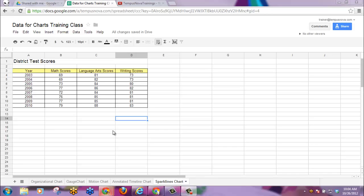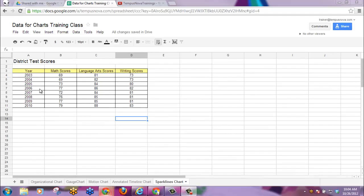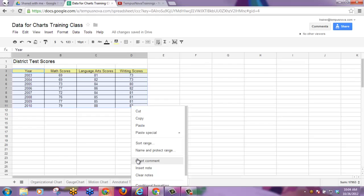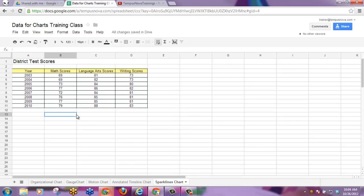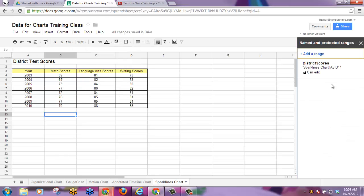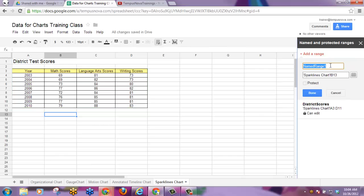Within Google, users now have the ability to name a range in a spreadsheet. You can also then protect that named range instead of protecting the entire spreadsheet. To protect a range you can select the range and right-click to access name and protect range, or you could go to the Data drop-down list and click on Named and Protected Ranges. That opens up a toolbar on the right-hand side where you can see any ranges you've already created and even add an additional range.